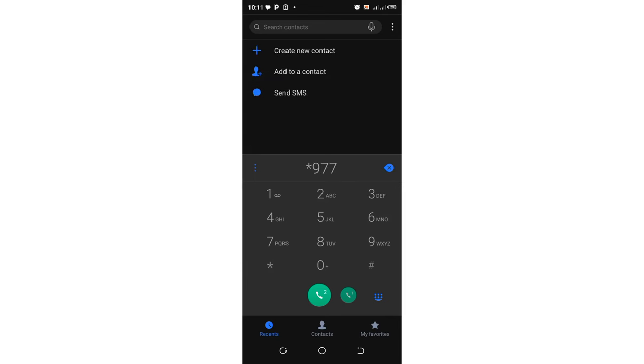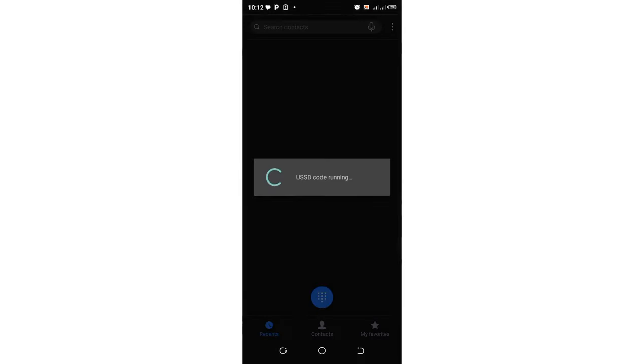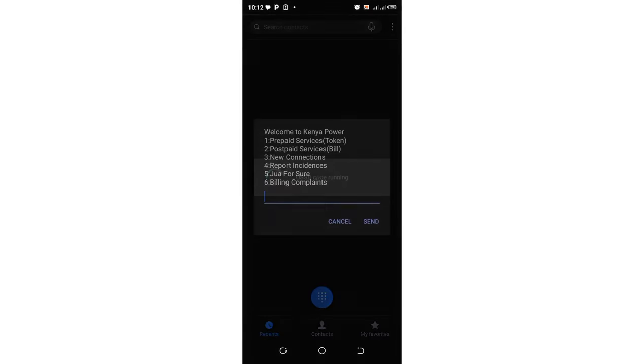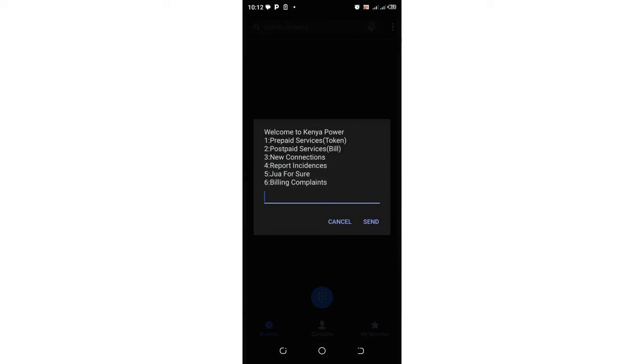So it is *977# then click OK as I have shown you. We can try again.